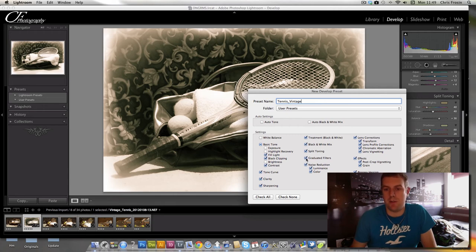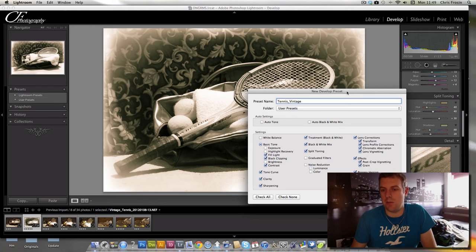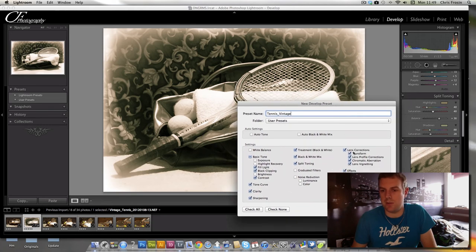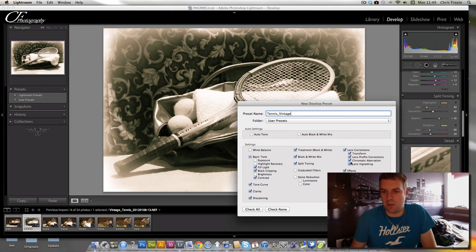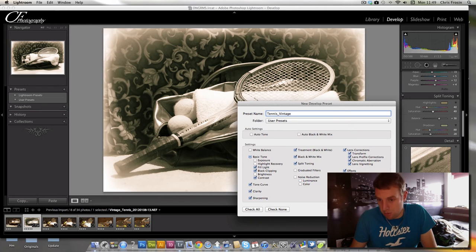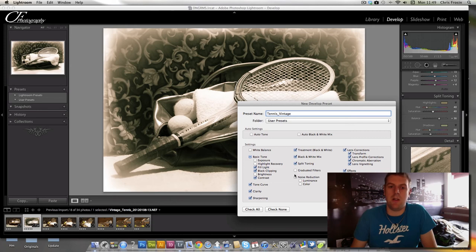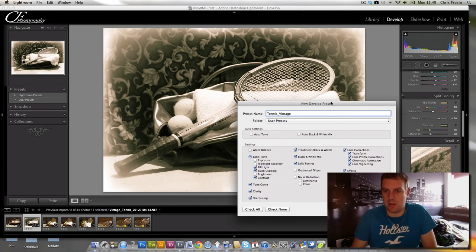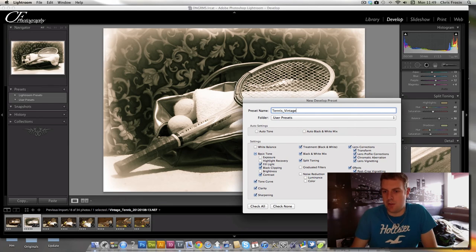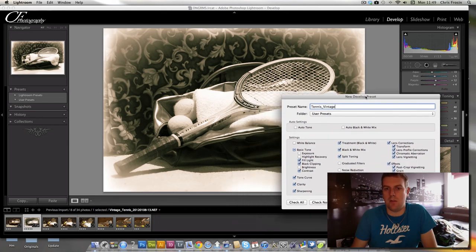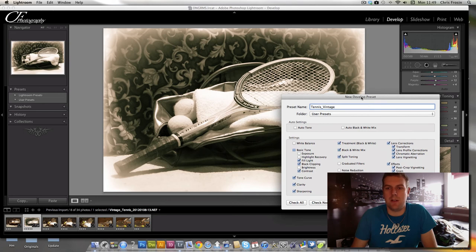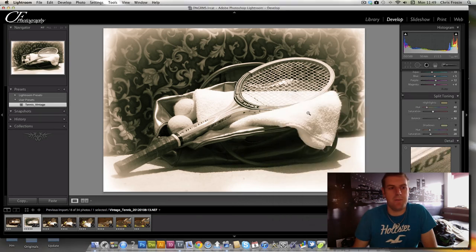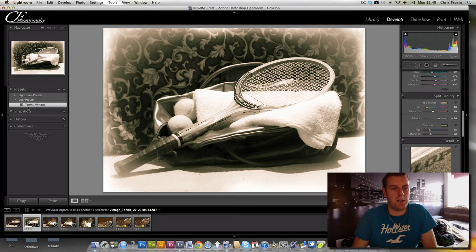Graduated filters, we didn't touch. Noise reduction, we didn't do because we don't worry about the noise on a vintage photo. Lens corrections, we did. I've started doing that and we've added some lens vignetting. Sorry, we didn't add lens vignetting. We added post crop vignetting. We didn't touch the grain. I might revisit that and see what it looks like with grain other than the over sharpened look. Process version and the calibration we can leave on. So that is our preset. If we create that, you'll see under user presets here we've got tennis_vintage.